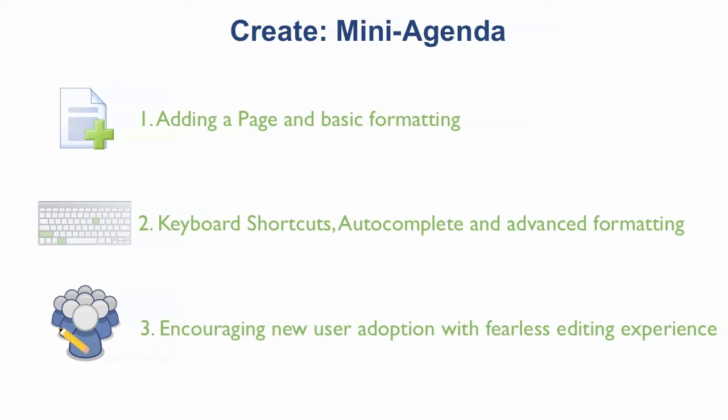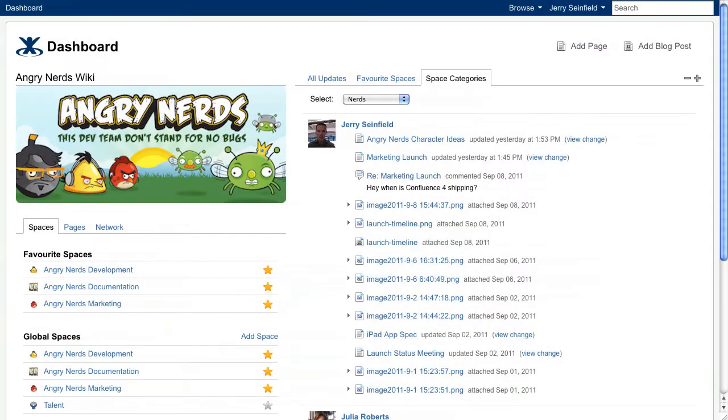Let's jump into an existing space that's used for collaboration amongst a development team, so I can show you just how fast and easy it is to create a page that lists the launch tasks for an upcoming product release.